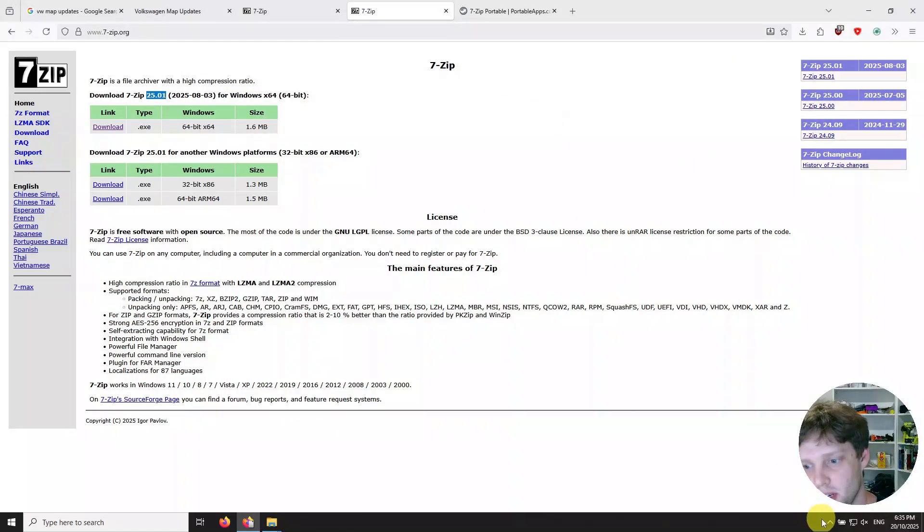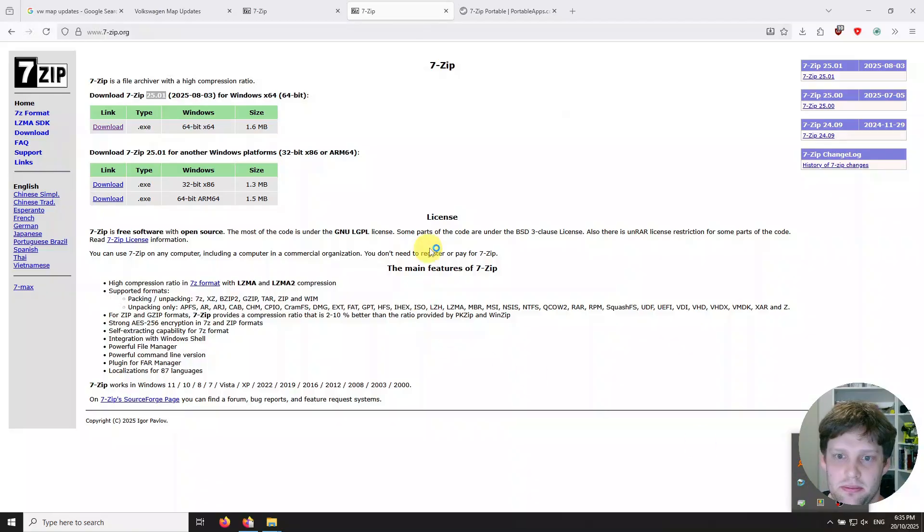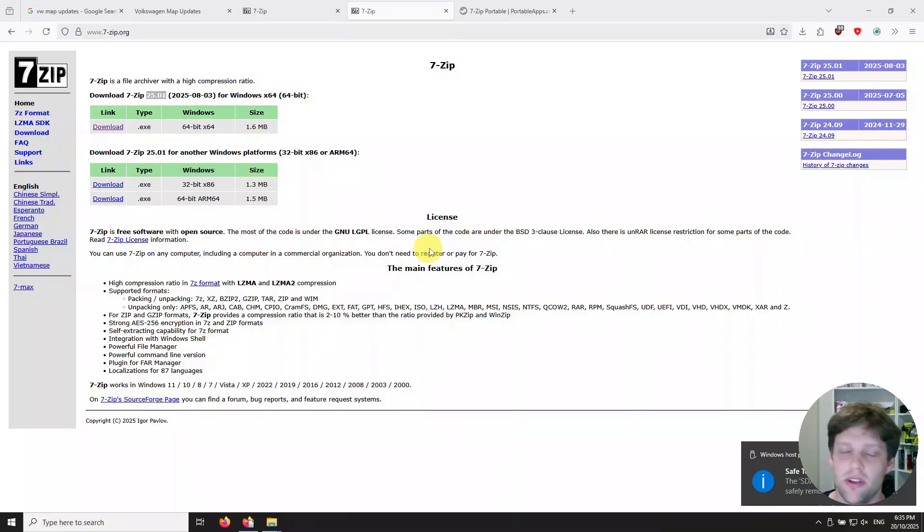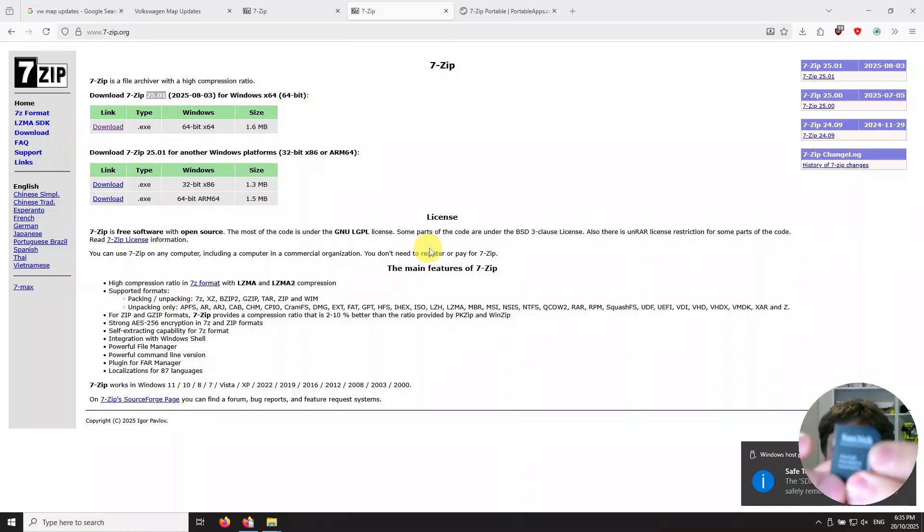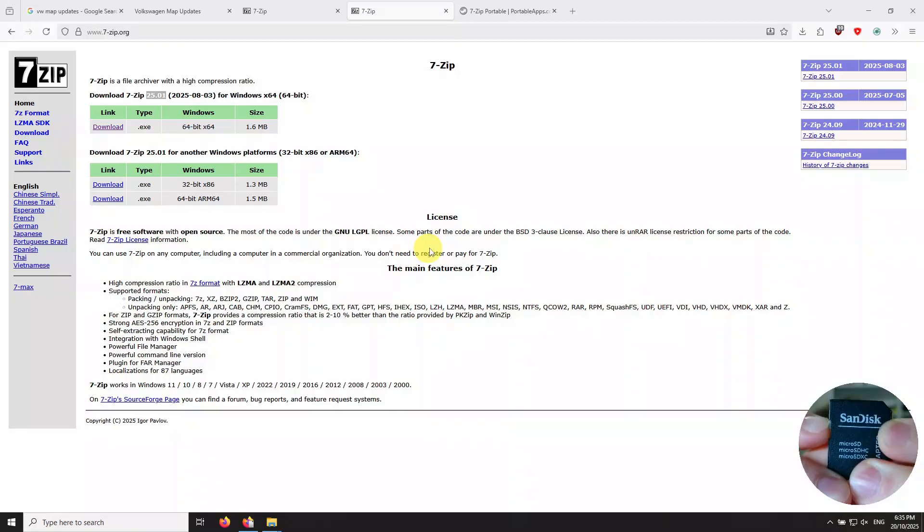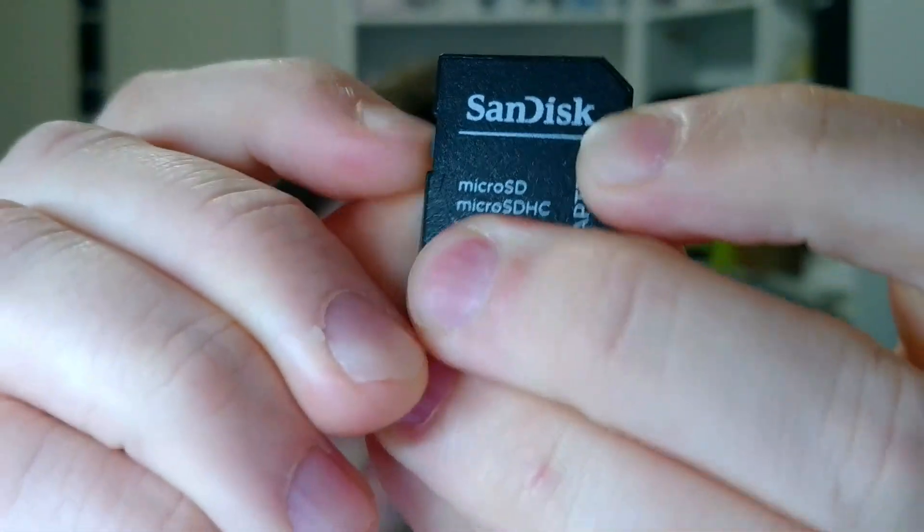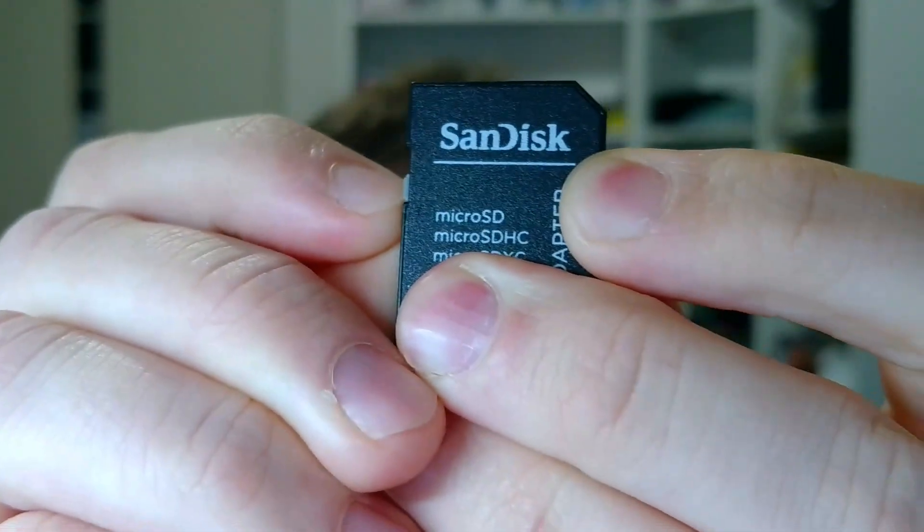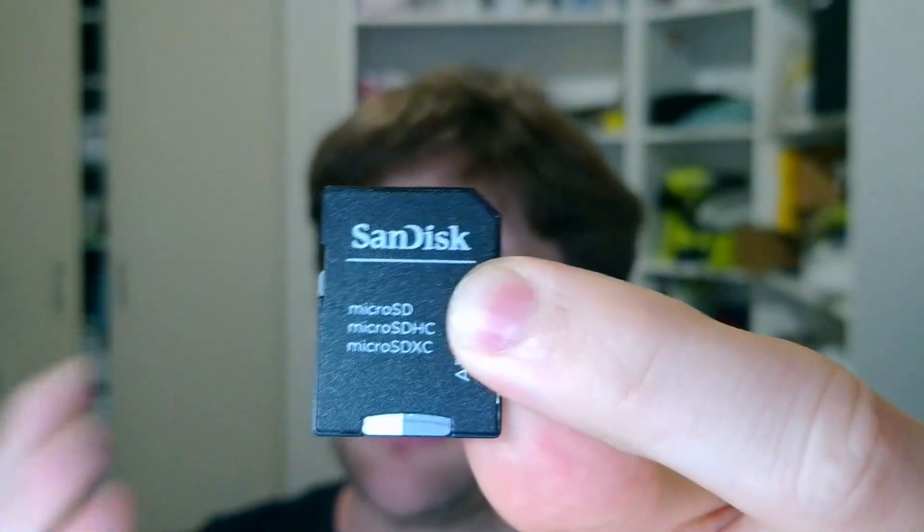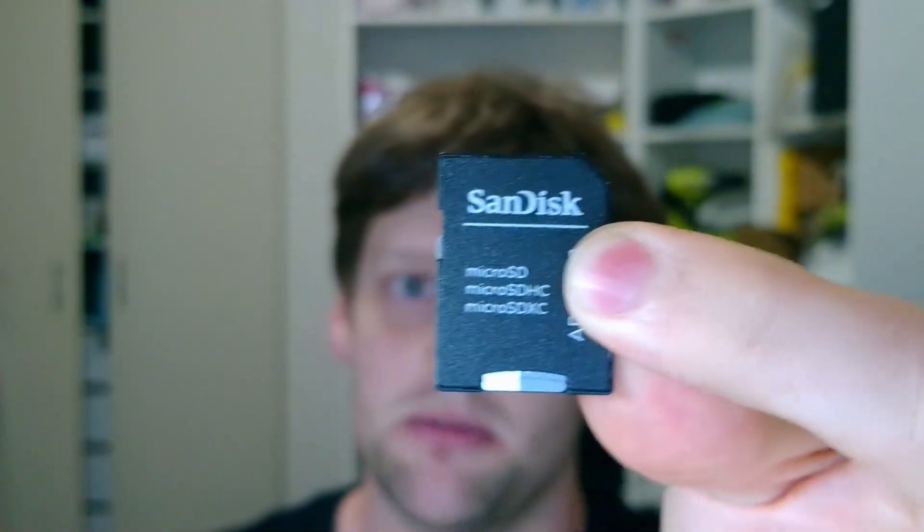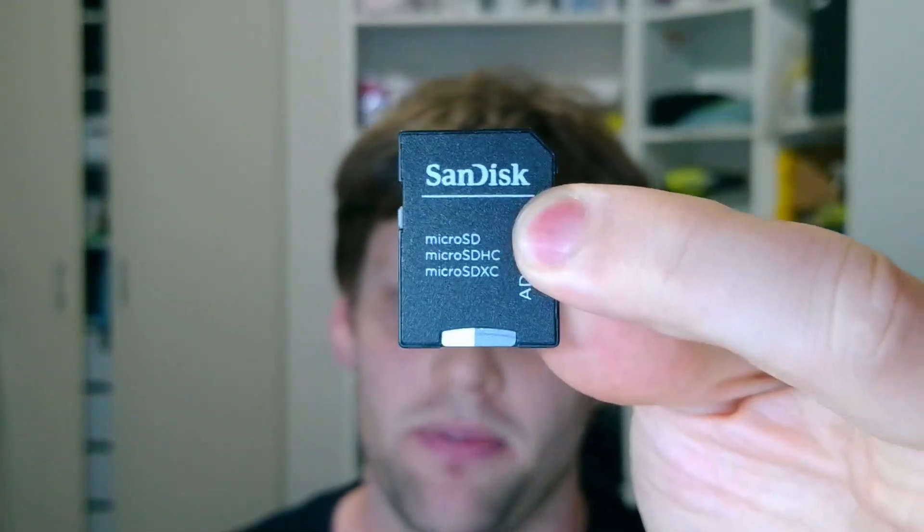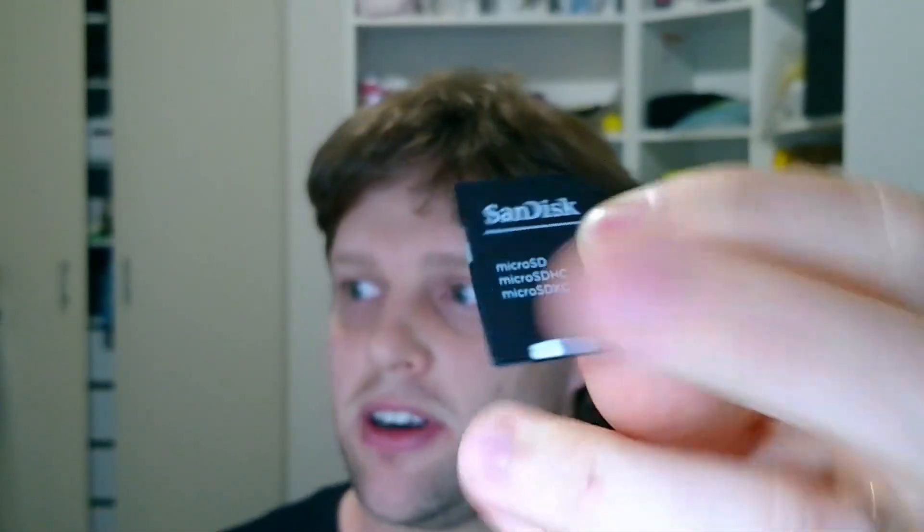Once that's all done then you can go ahead and eject your SD card. Come down here to the bottom right and right-click and eject your SD card. There we go, safe to remove. Take that out. At this point, I'm not actually sure if it makes a difference, but you'll want to slide it down and make sure it's locked. I'm not sure if that's critical, but the VW's instructions do say to do that.